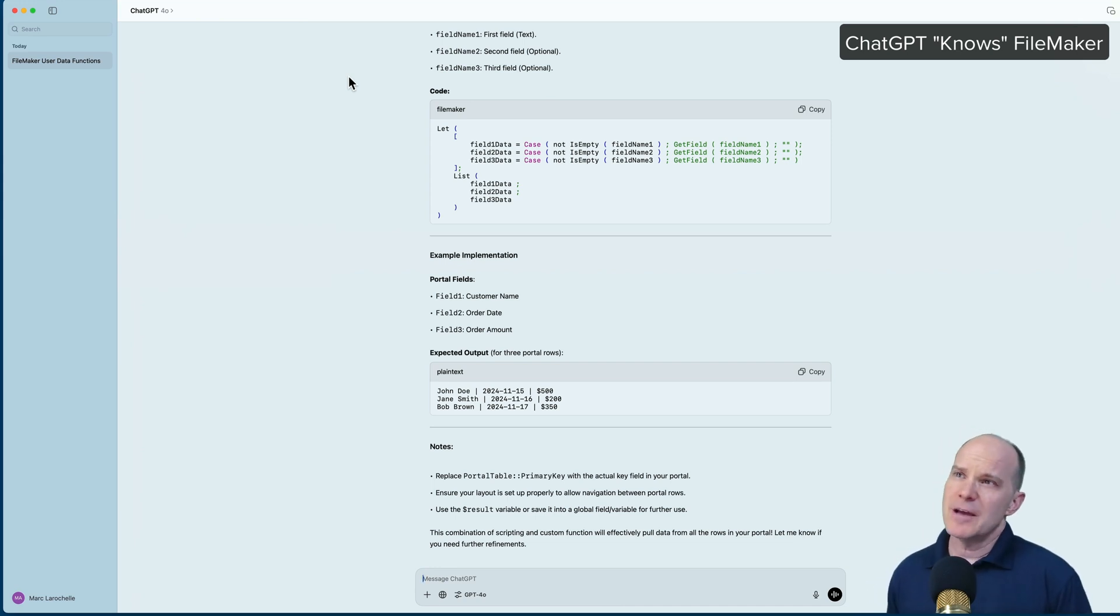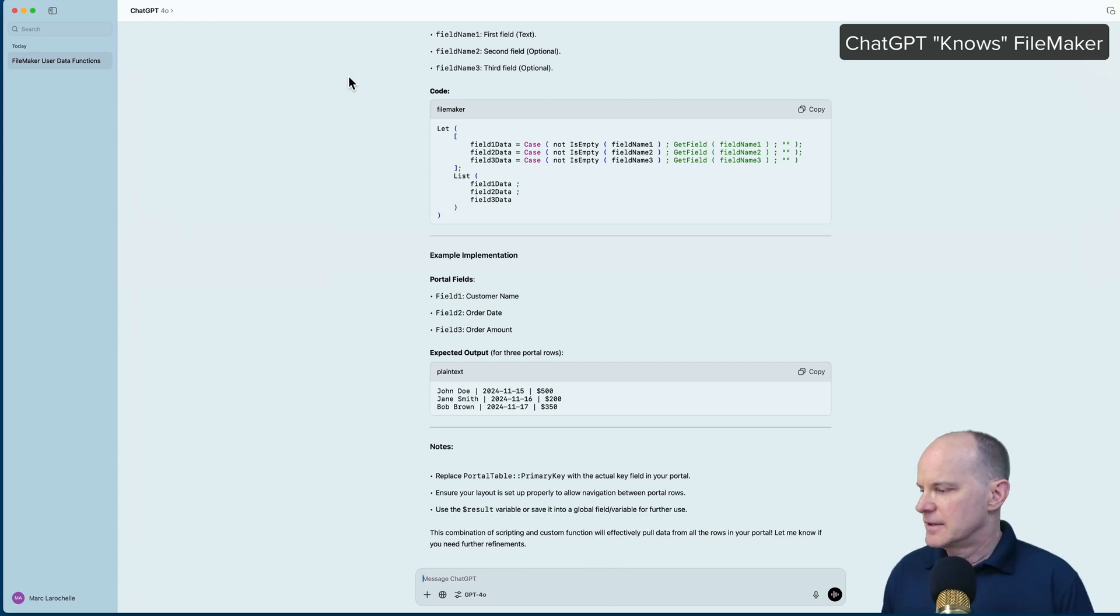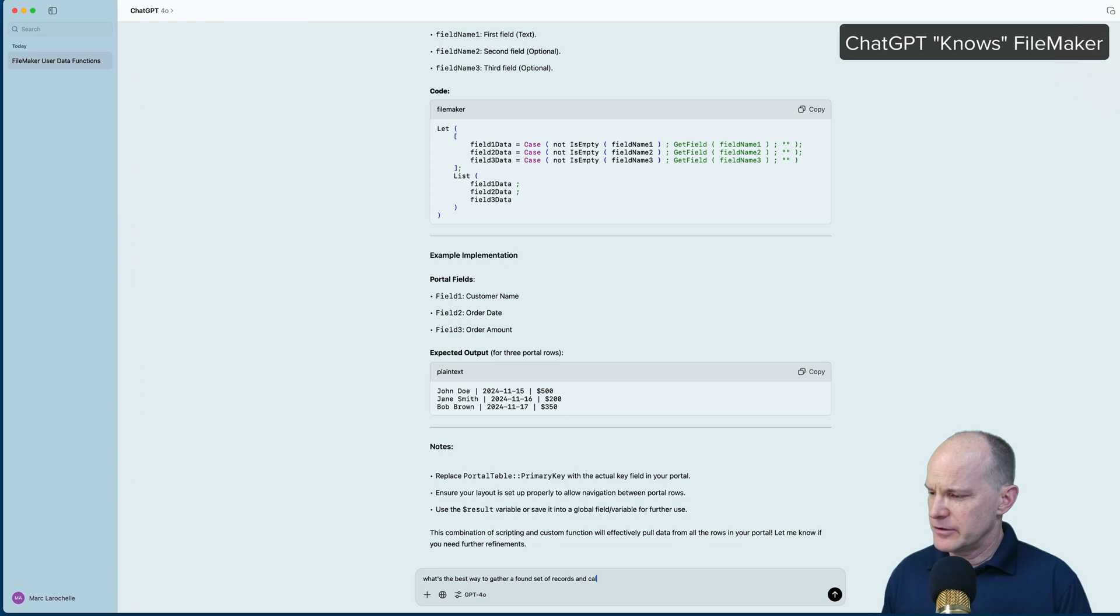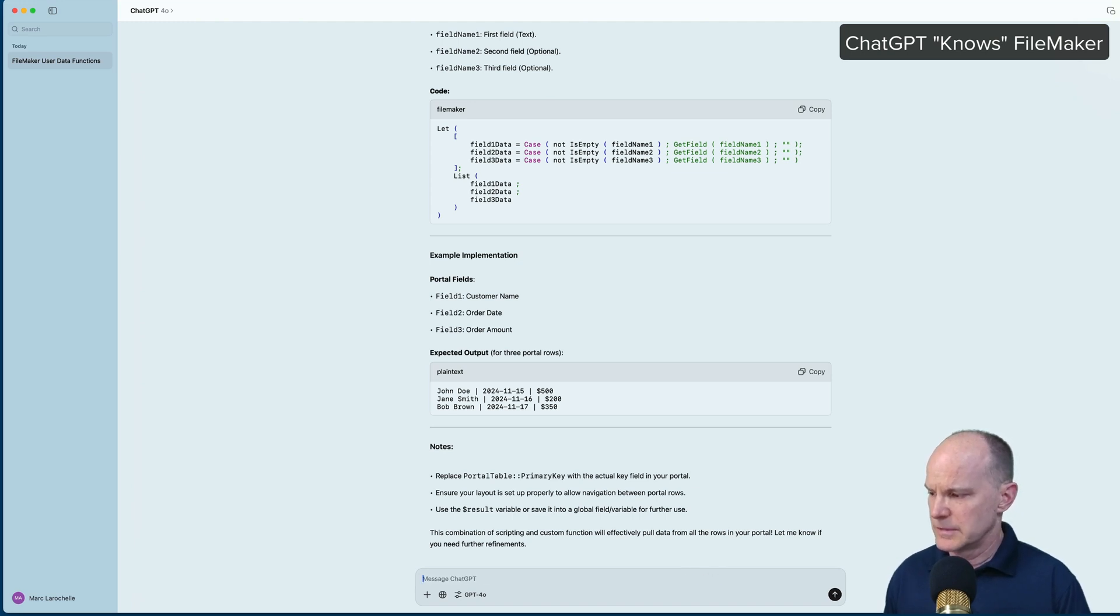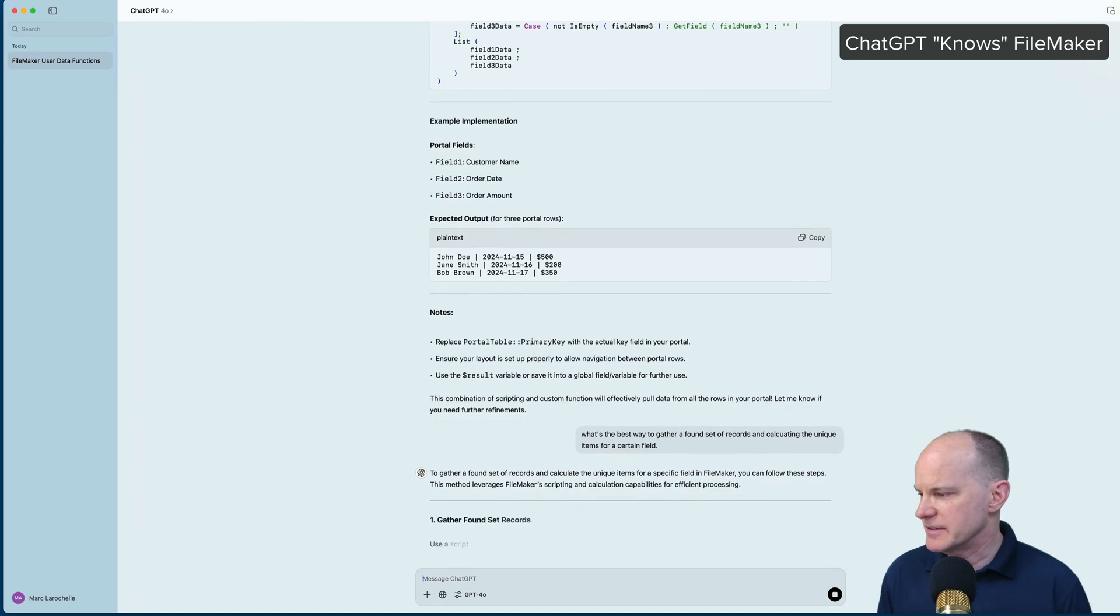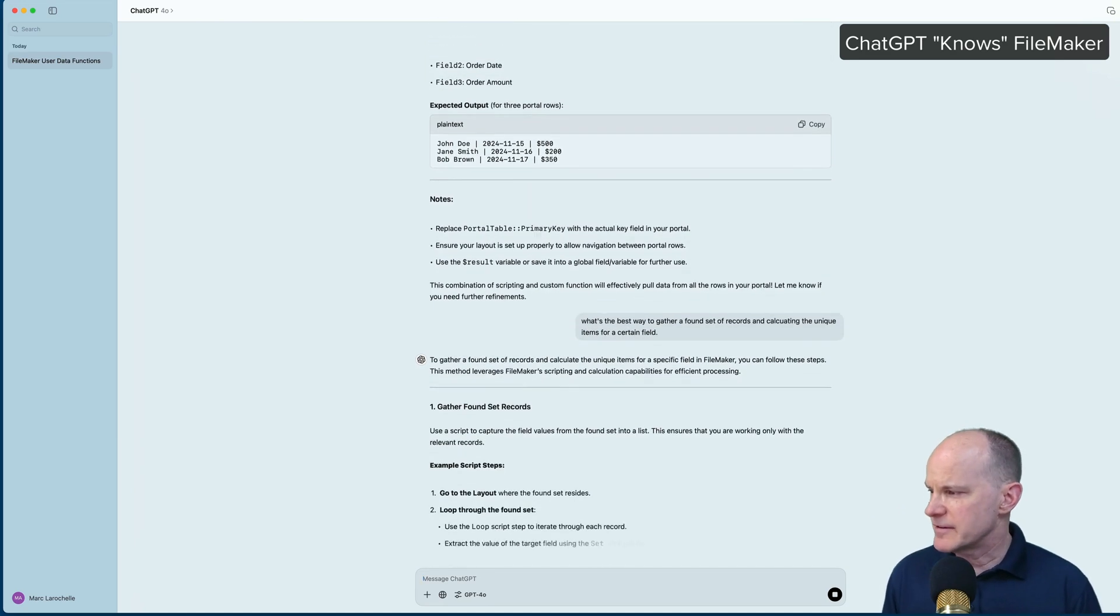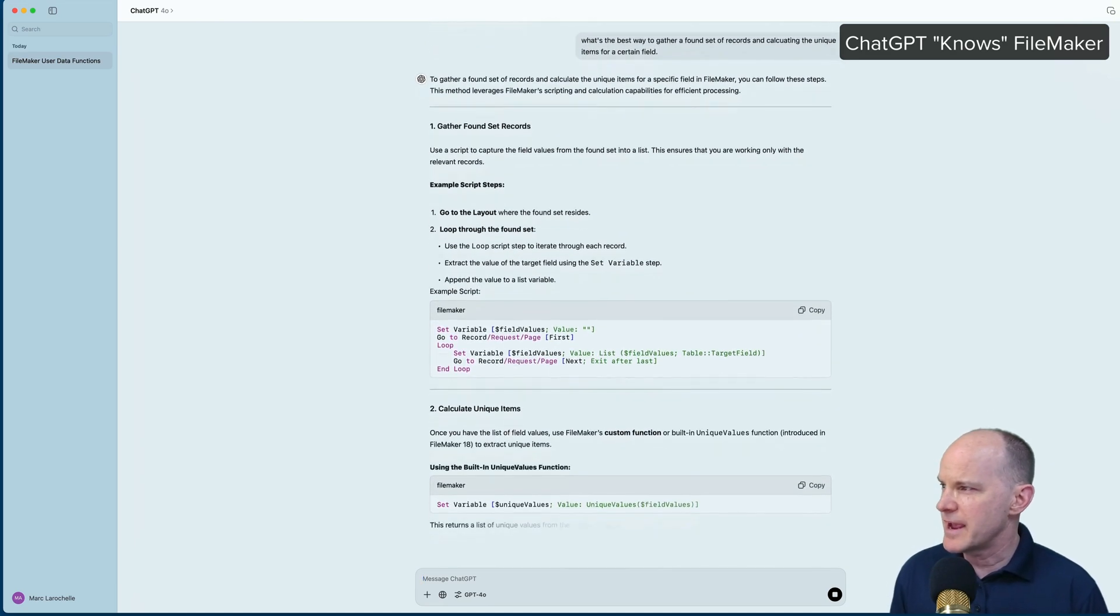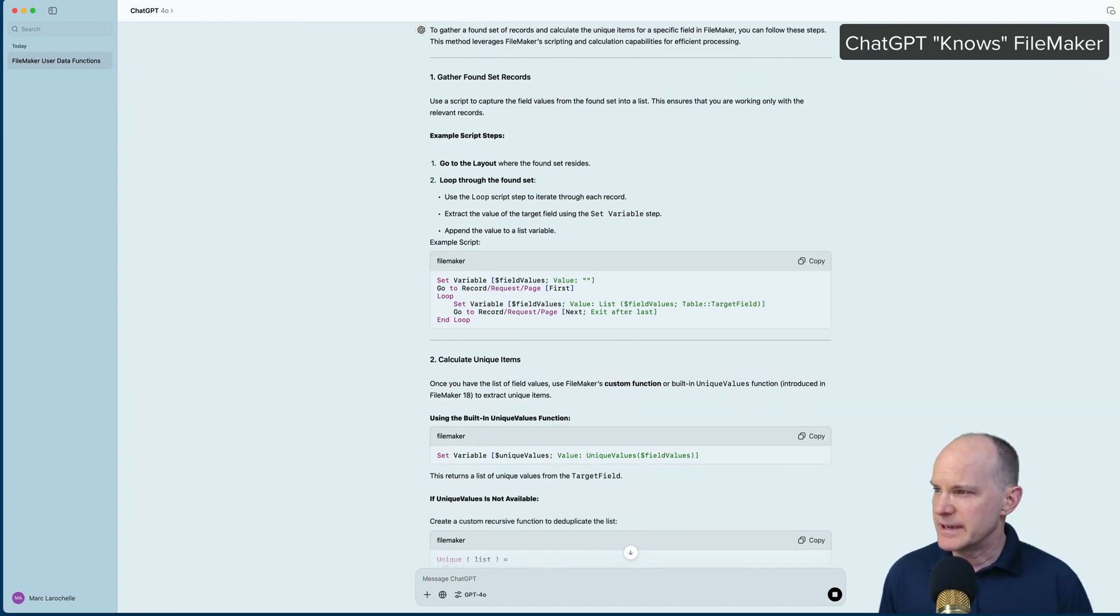As an example, you could ask it a question like, well, we'll ask it right now. What's the best way to gather a found set of records and calculating the unique items for a certain field? And it'll go through and probably give us two or three different options here. Let's see. So gather found set of records, talks a little bit about what that's like. Go to the layout, loop through the layout, set a variable, and continue to set the variable.